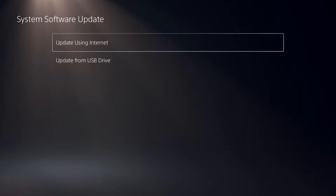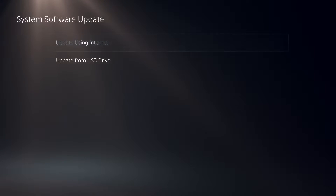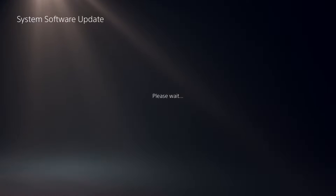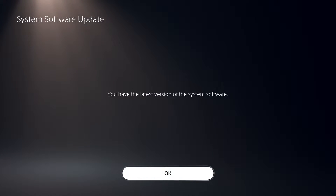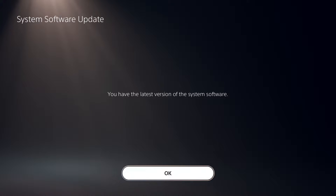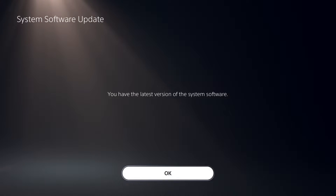I recommend selecting option number one, Update Using Internet. Update your system software to the latest version — sometimes it works. Also make sure to update Star Wars Jedi Survivor to the latest version. That's the first solution to fix CE-108255-1 on PS5.